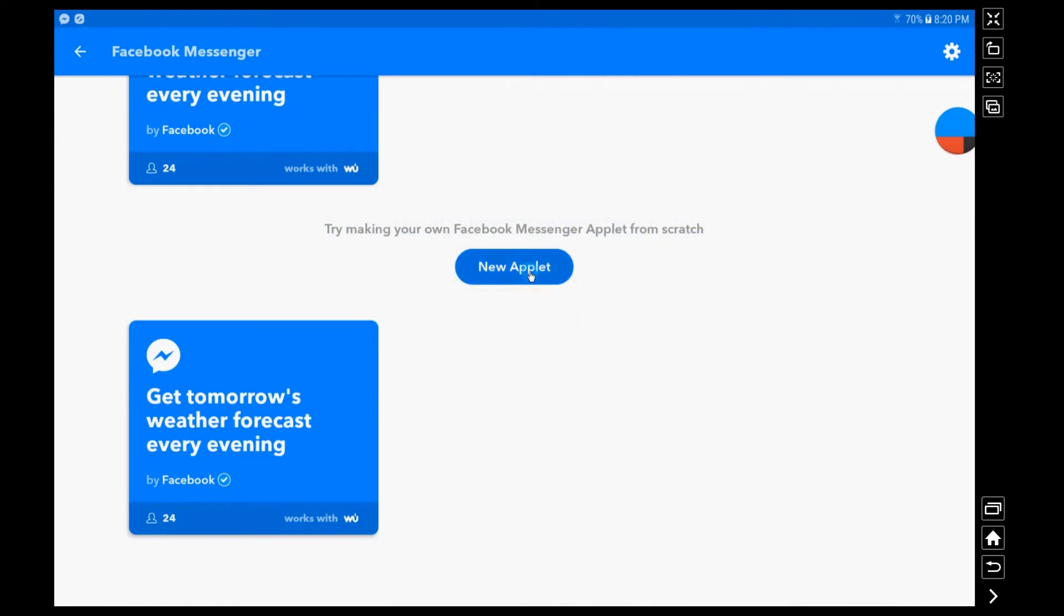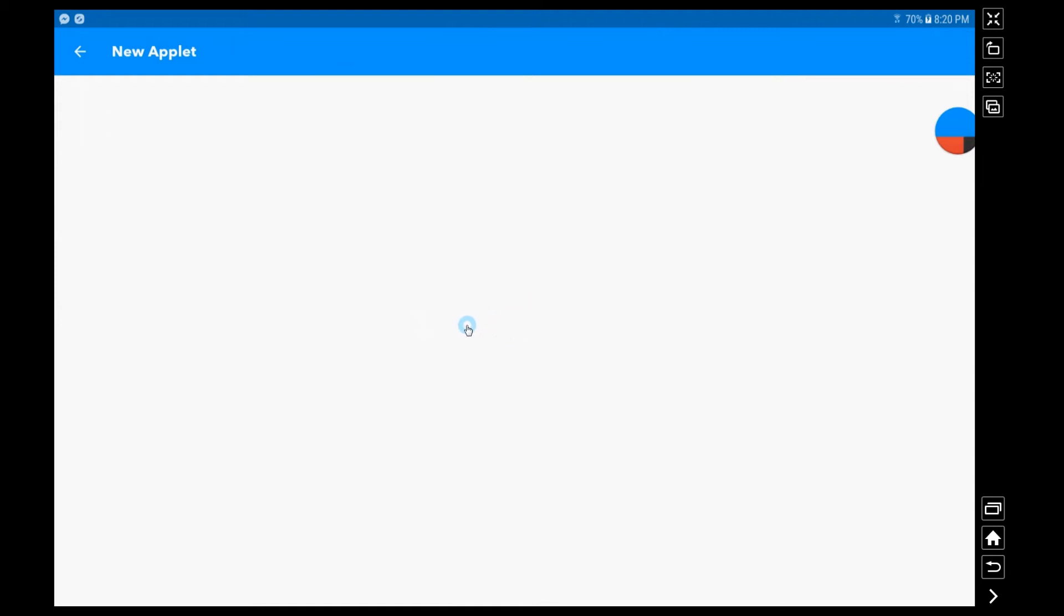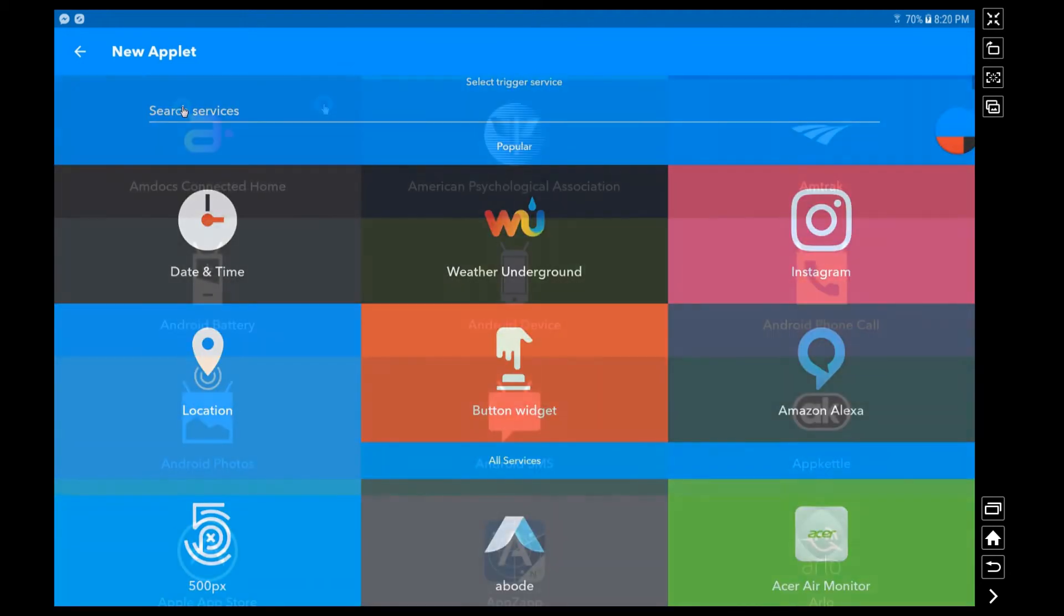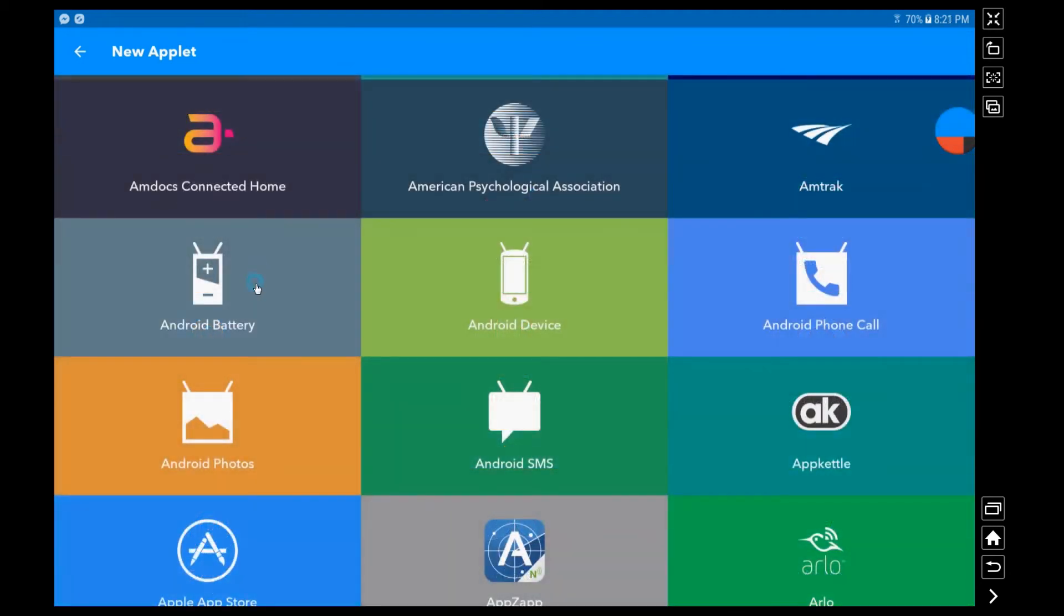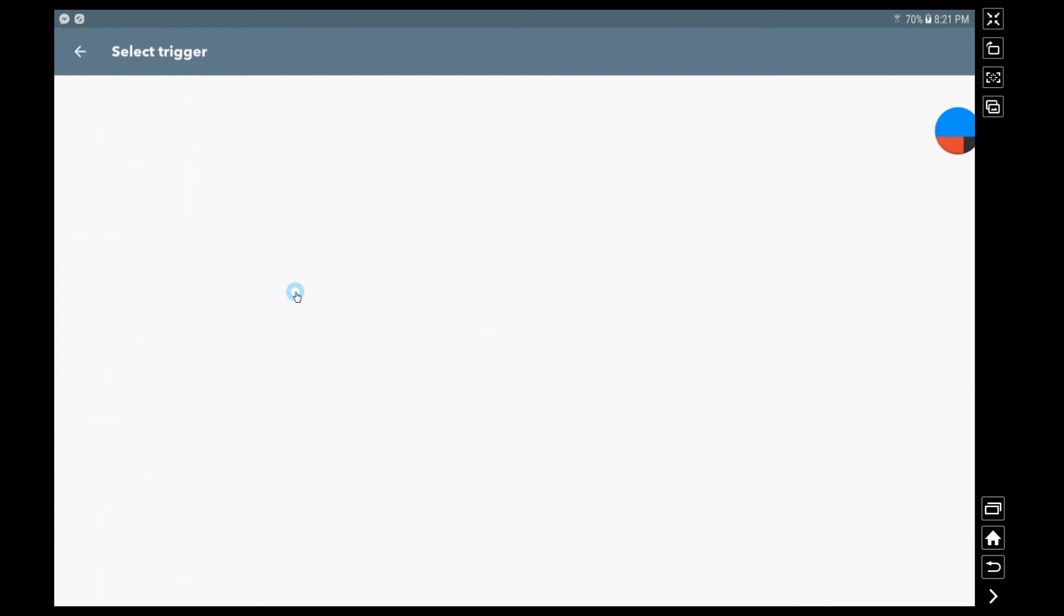Now that I've turned on that applet I want to go ahead and create a new one here just to show you some extra things that are possible. So I'm going to search for my Android battery. Now I have a tablet, if you had a phone or a tablet this would work. Basically I want to know when my Android battery gets below 15 percent.